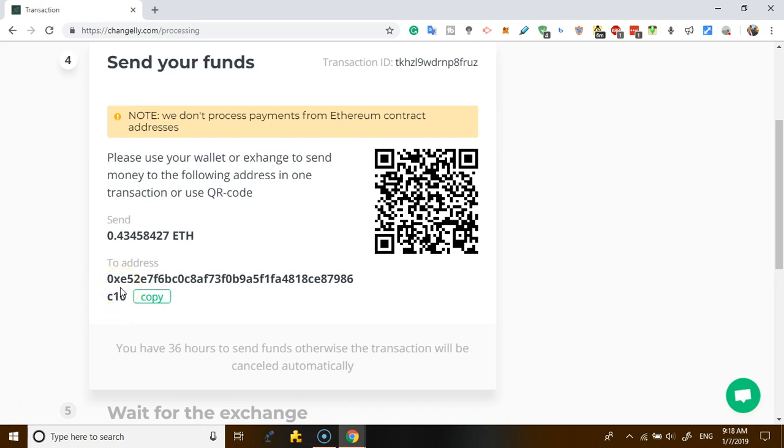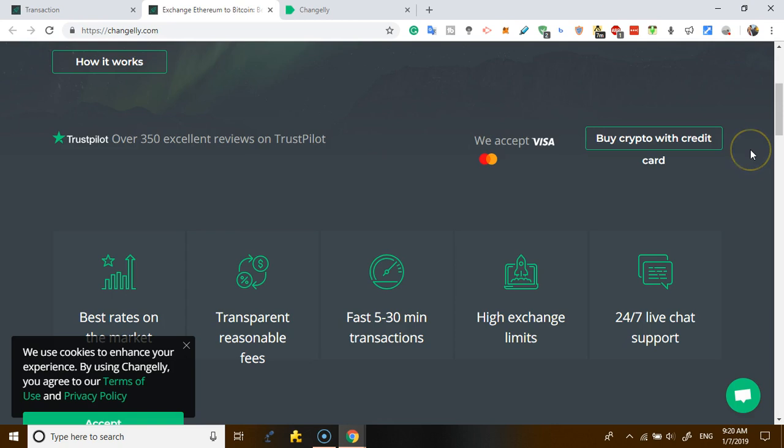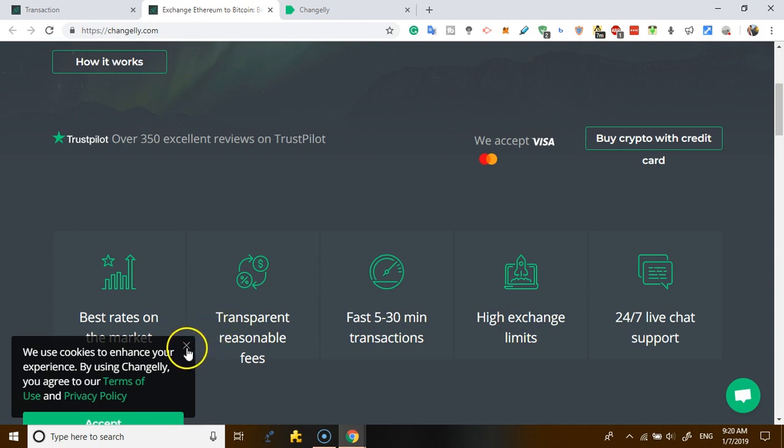Then another feature that we have to look at - apart from directly being able to exchange coins, they have other features like you can literally be able to buy crypto with a credit card at some of the most competitive rates.